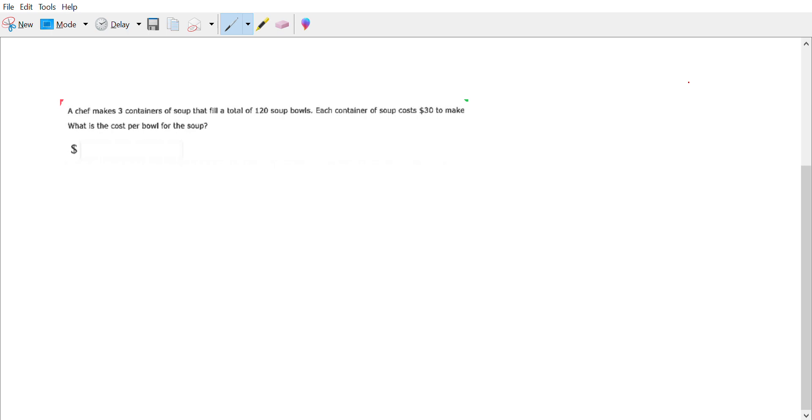A chef makes three containers of soup that fill a total of 120 soup bowls. Each container of soup costs $30 to make. What is the cost per bowl of soup? Okay, so we got quite a few ratios we have to set up here.